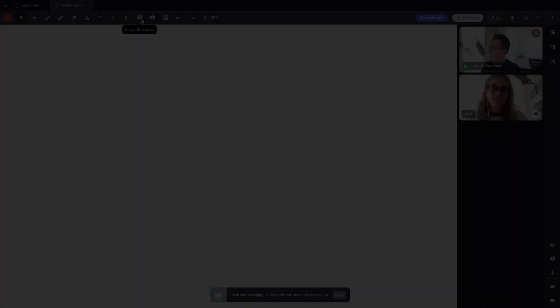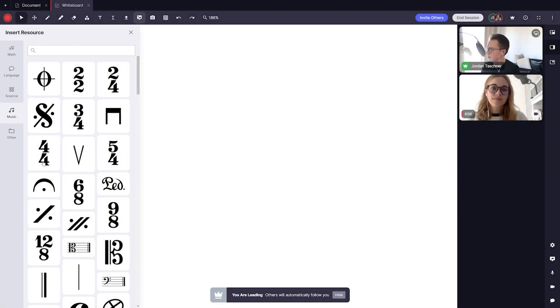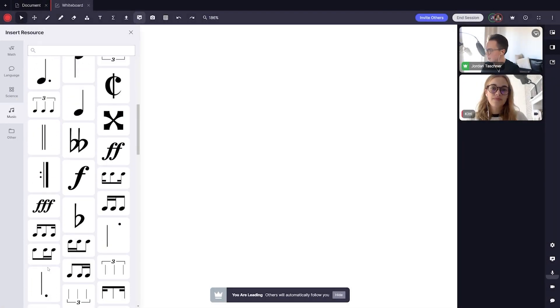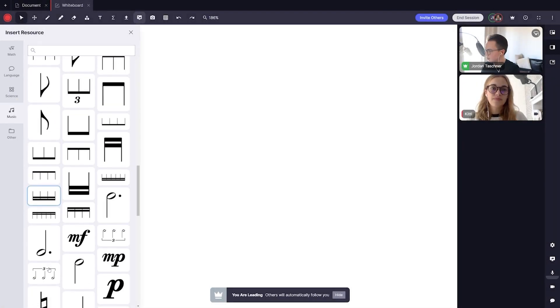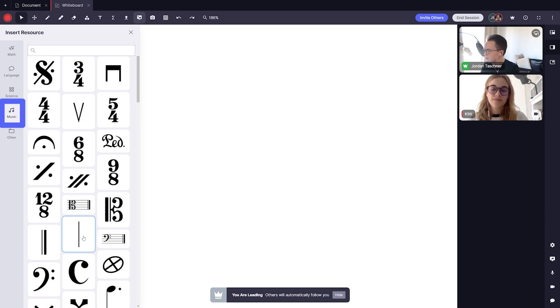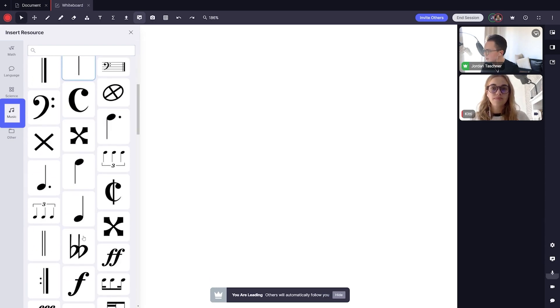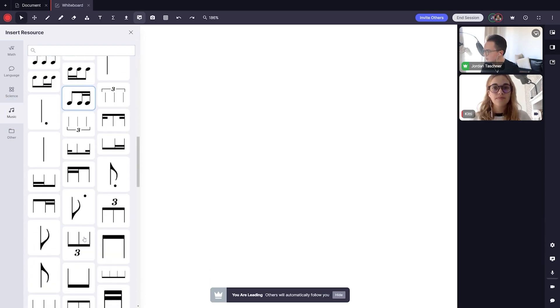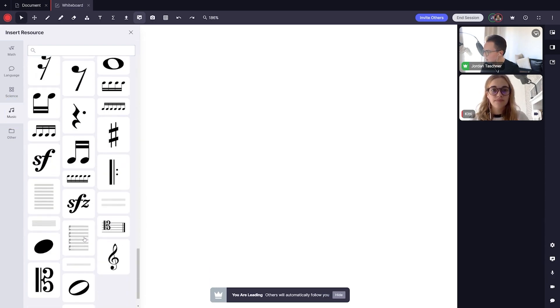Same as before, I click the add resource button, then choose the music category where I can find musical notes, sheet music, and many more resources that have to do with music.